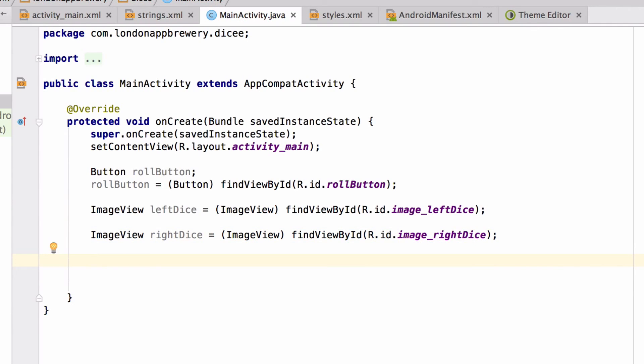We've linked our three elements from our layout XML to the Java code. We've linked the image view displaying the left dice to a variable called leftDice, and we've linked an image view that displays the right dice image to a variable called rightDice. We've also introduced you to a bit of programming theory in the form of types and variables. Types are the category that a piece of data or a variable belongs to. And variables are the containers that hold on to a piece of data.